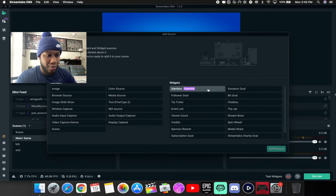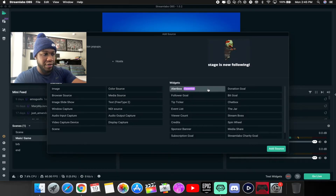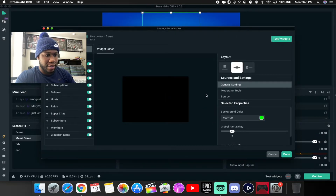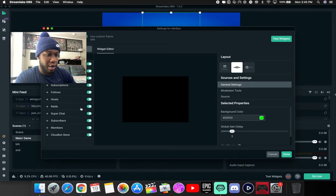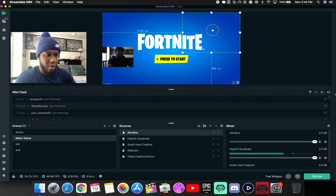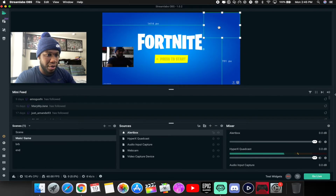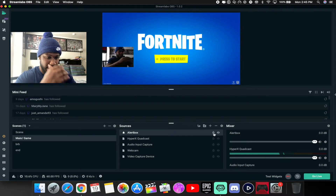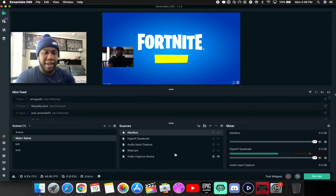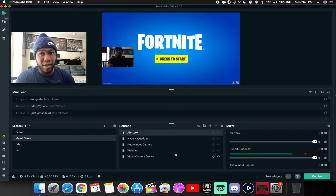I'm going to add the alert box, which gives you your donations, subscriptions, follows, bits, and hosts. Add it and keep the name 'alert box.' It gives you a custom layout where you can toggle on what you want. Place it wherever you like on screen — maybe off to the corner so it doesn't take up the whole game screen. Notice how everything is being added and locked in place.